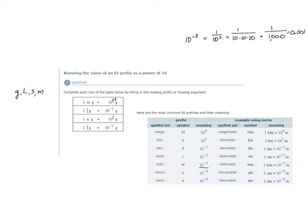Row 2: we have 1 something-grams equal to 10 to the minus 1 grams. Which prefix has the meaning 10 to the minus 1? That would be deci. We place the symbol for deci there as the prefix. Once again we have our prefixed unit with the 1 in front — 1 decigram is equal to 10 to the minus 1 grams, the meaning of deci.